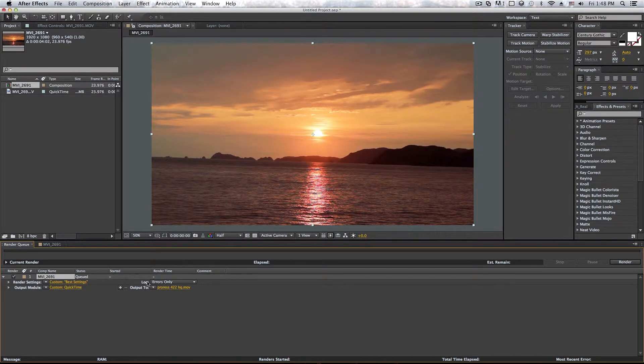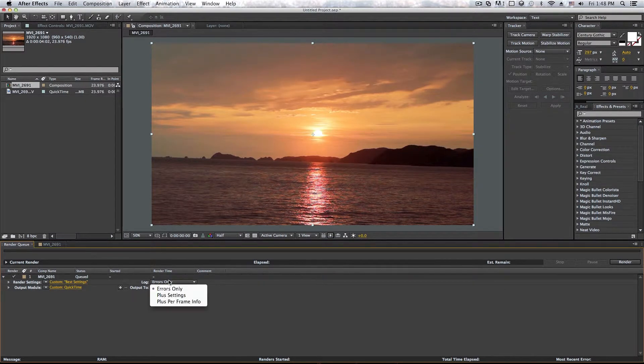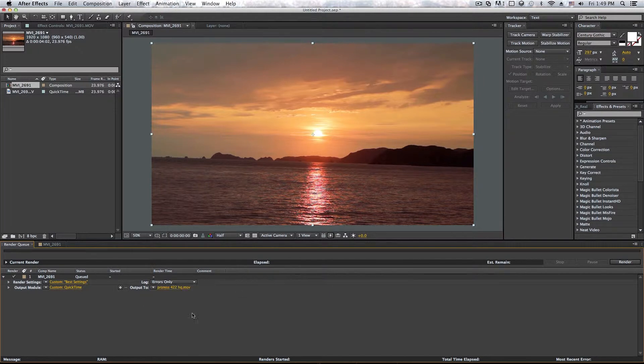And the log is pretty much, if something goes wrong, it'll tell you. So as you can see, I have two errors only. So I would leave that alone. And after you're done, click on render.